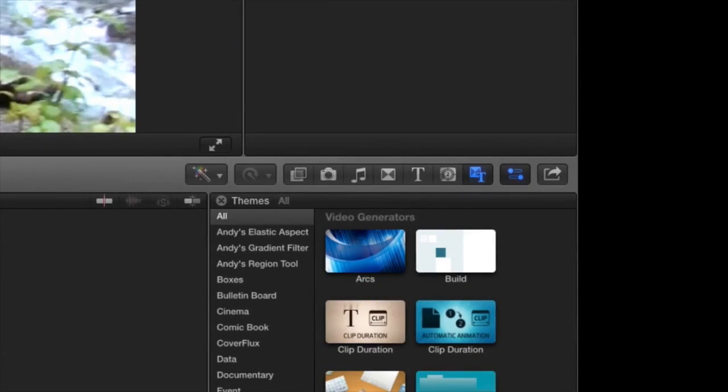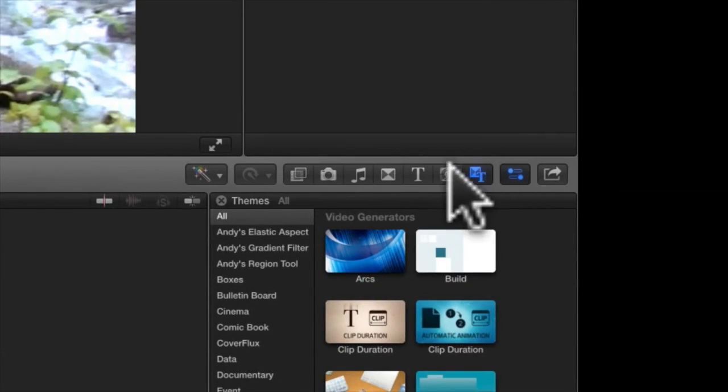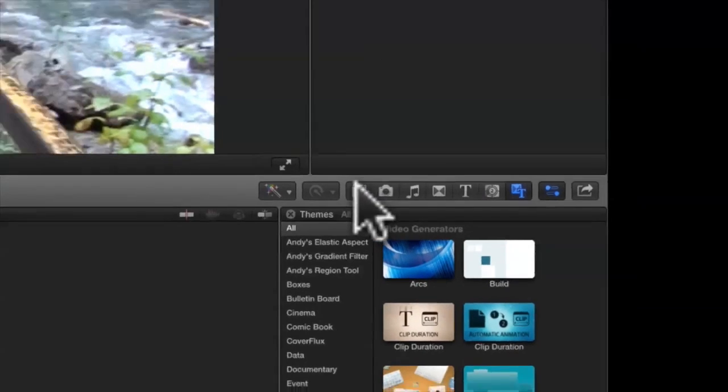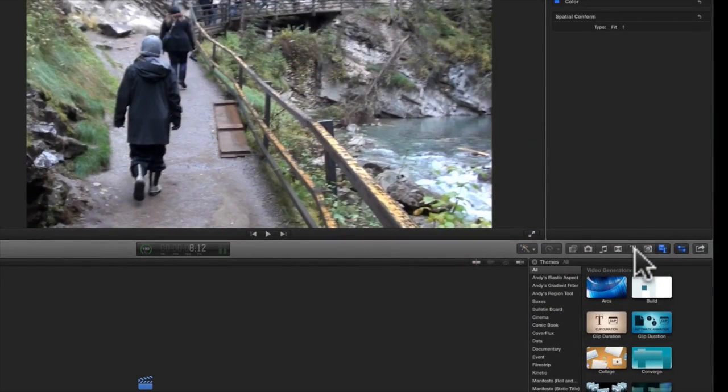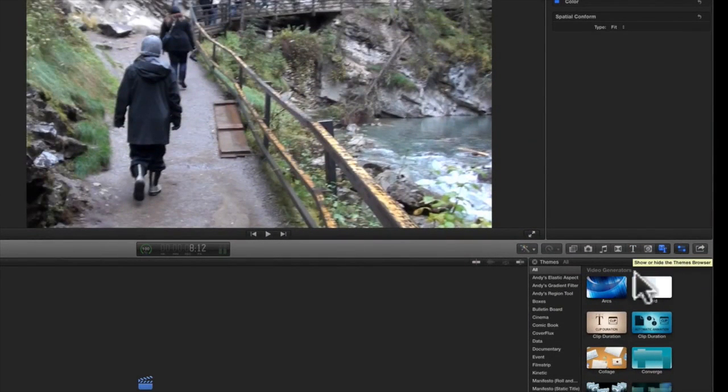Just below the inspector is an area where you can access different themes, text options, transitional effects, etc. Notice that as I move my cursor over a theme, it's represented in the viewer window.